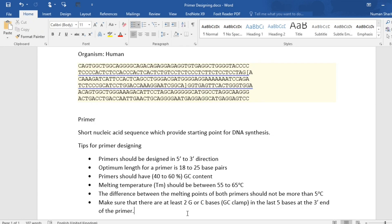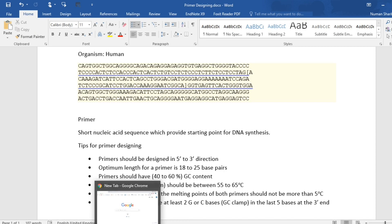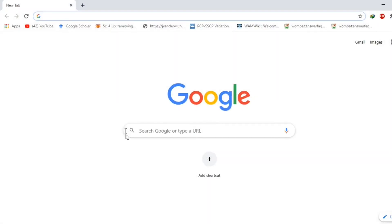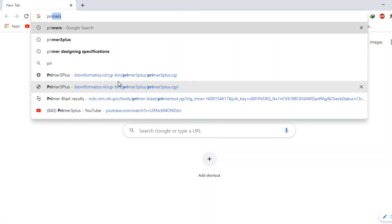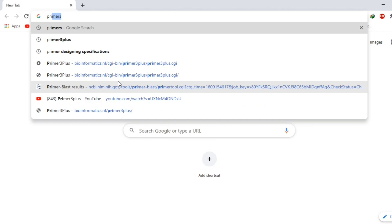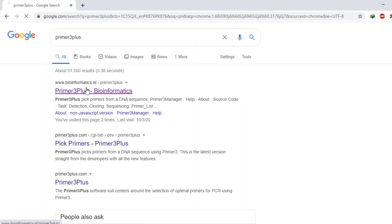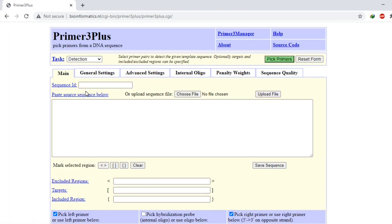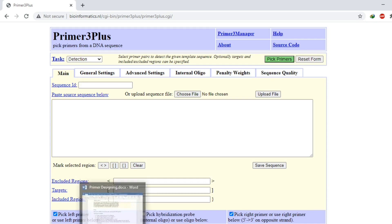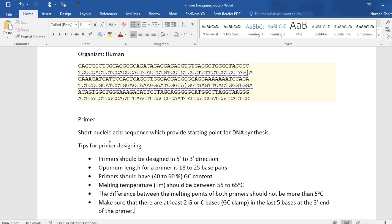So let's start primer designing. Open your browser and search Primer3Plus. Click on this first link, which is Primer3Plus. As I have the sequence for the gene, I will copy the sequence and paste it here.